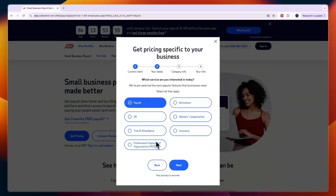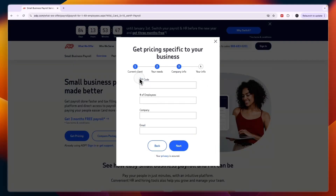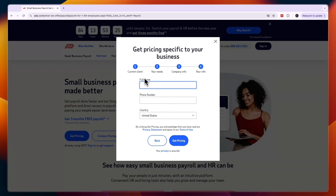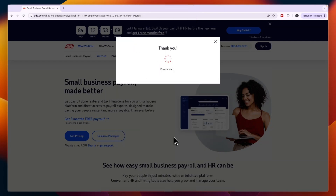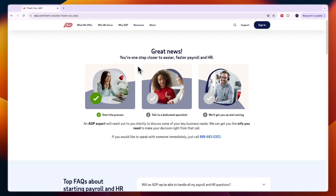I'm going to remove HR, but you can pick whichever services you want — it doesn't have to be payroll only. Click Next, then enter your zip code, number of employees, company name, and email address. Click Next again, then enter your full name, phone number, and select your country. After clicking 'Get Pricing,' it will show a thank-you page.